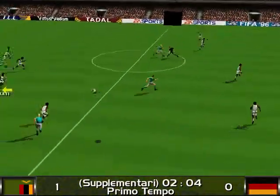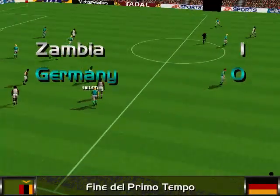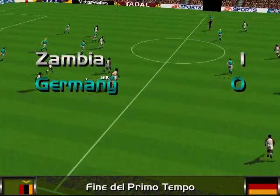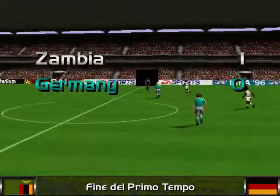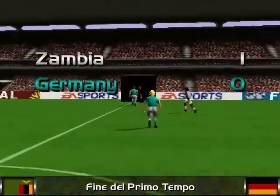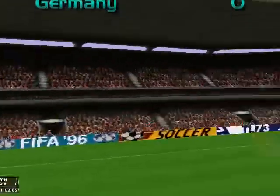Throw in. It's half time — Zambia 1, Germany 0 at the break.